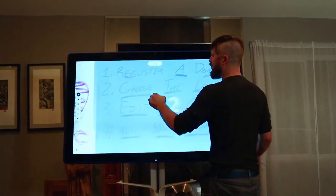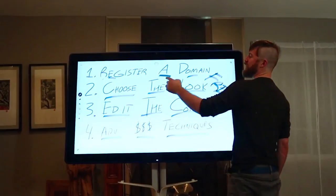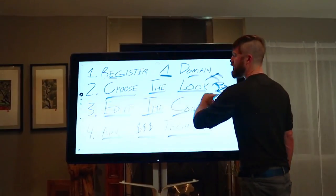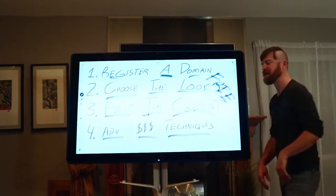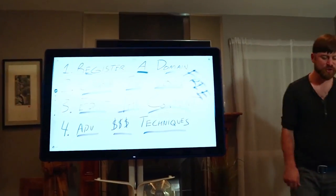So, building a website under 5 minutes. I'm going to show you how to register the domain, choose the look, edit the content. Let's do this. So, first off, you have to get a website domain.